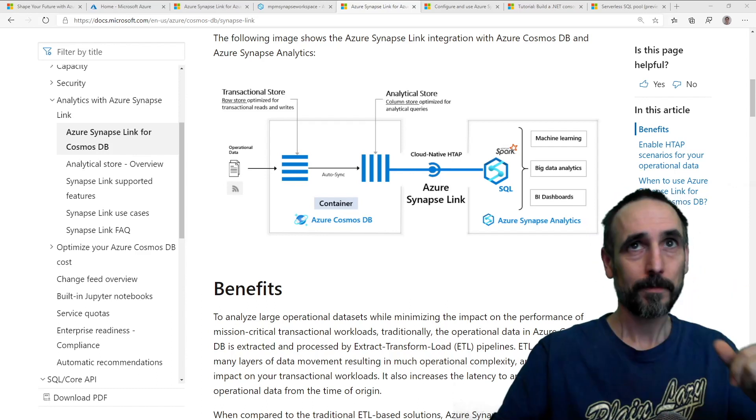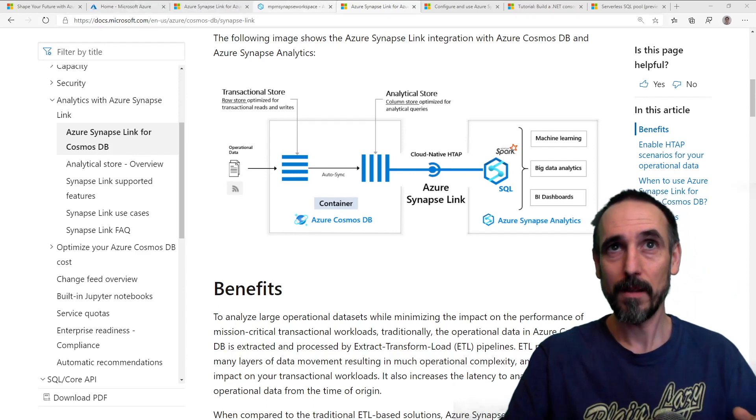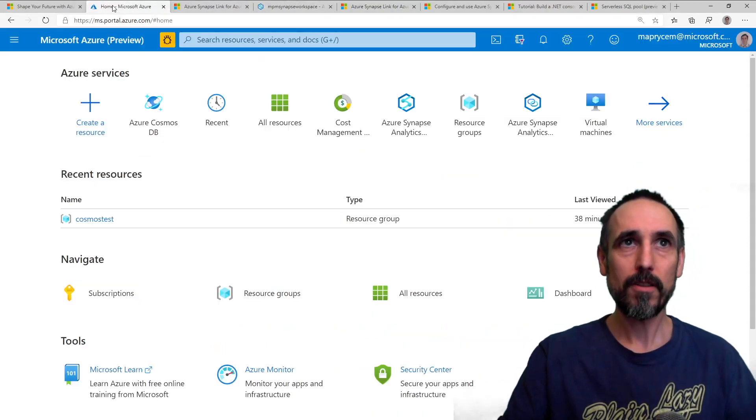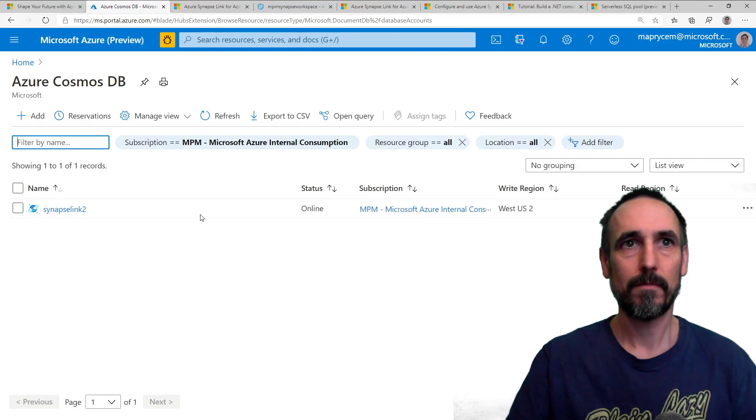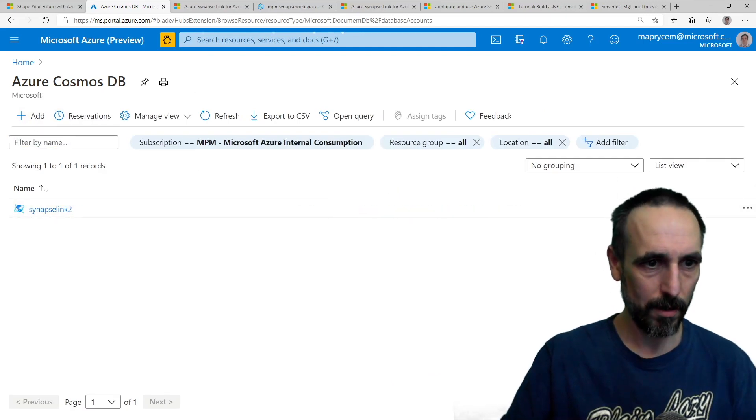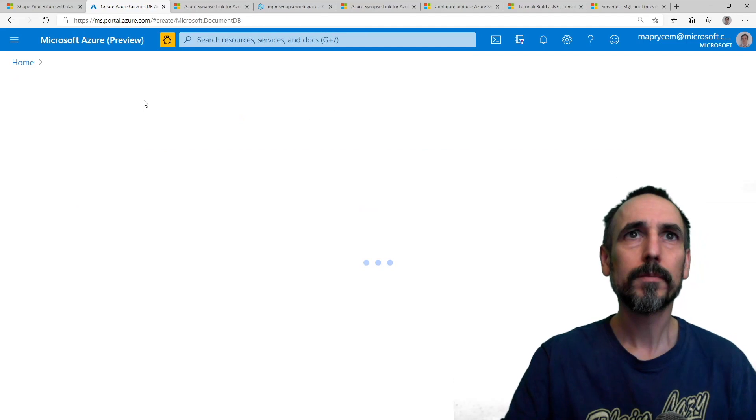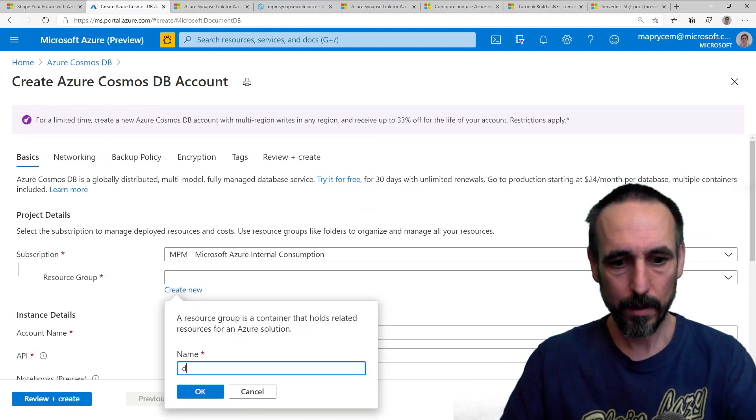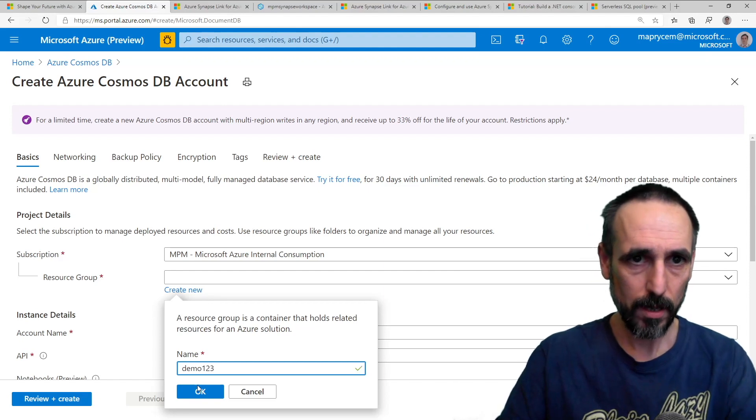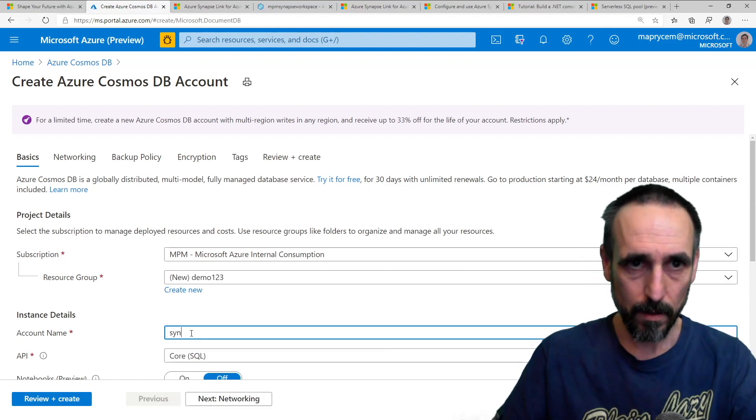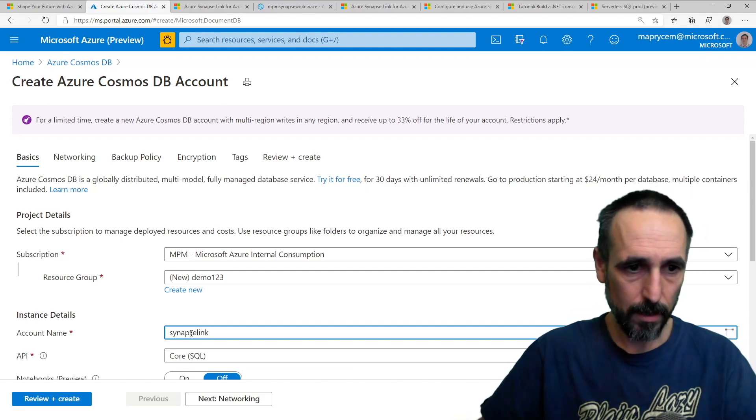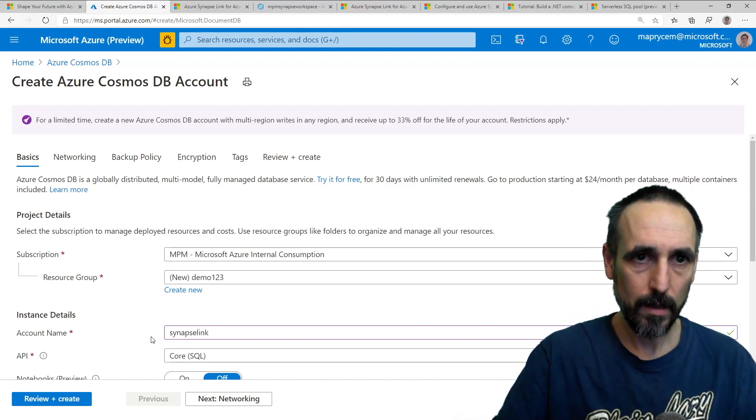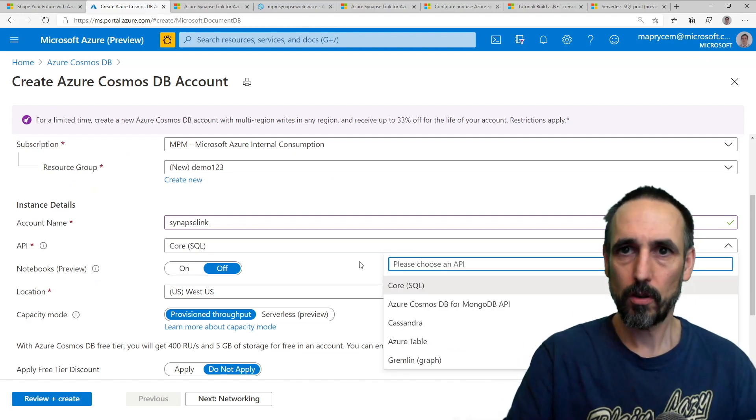Well, let's see how hard it is to set up. And I say that having set it up three or four times and messed it up. First of all, let's create a Cosmos DB account. So add one, let's call it synapse link.